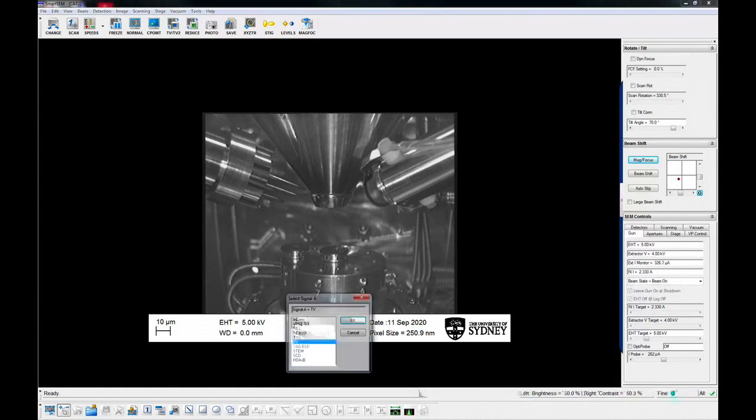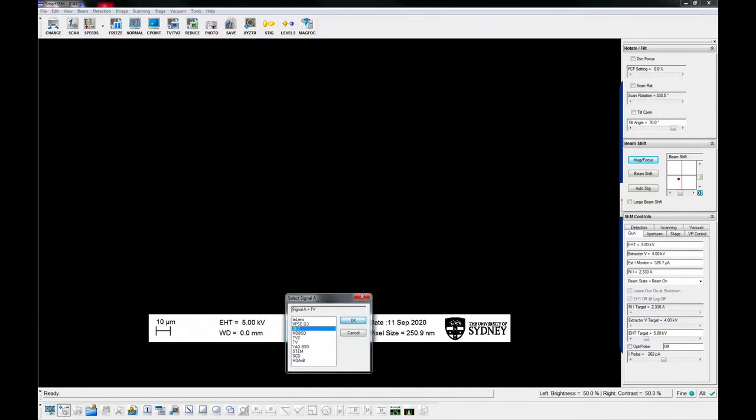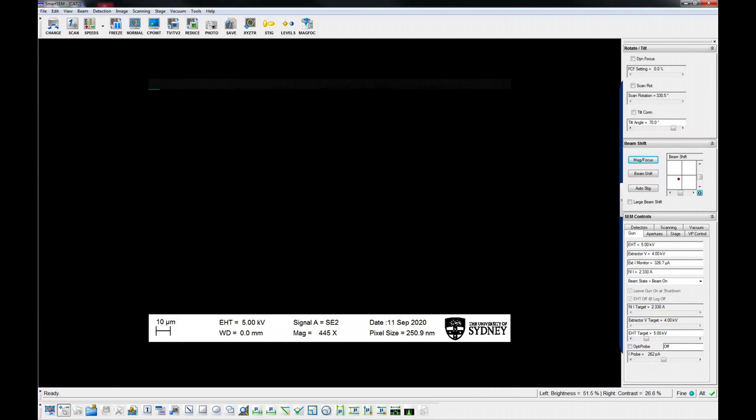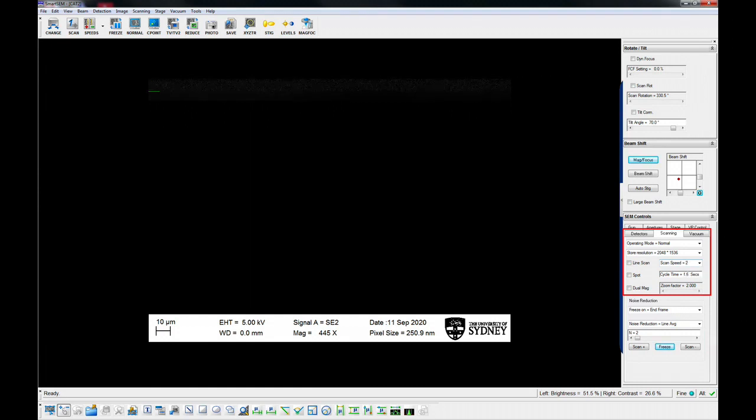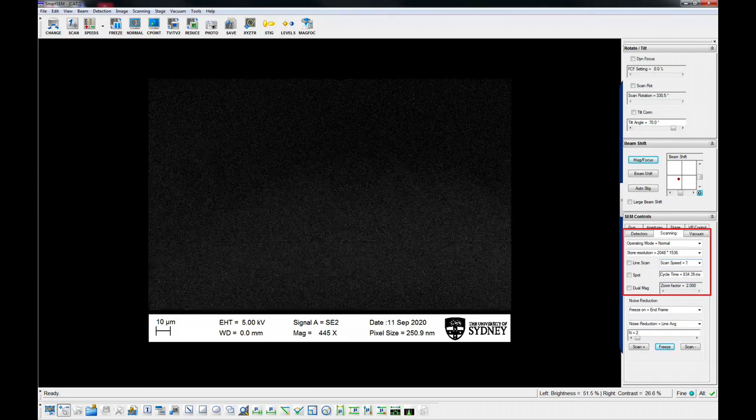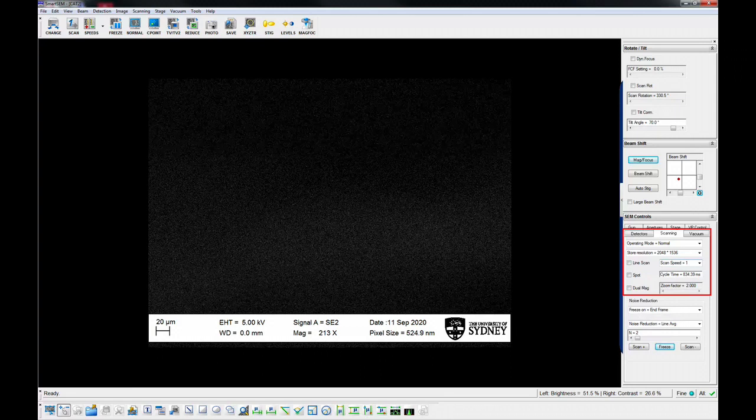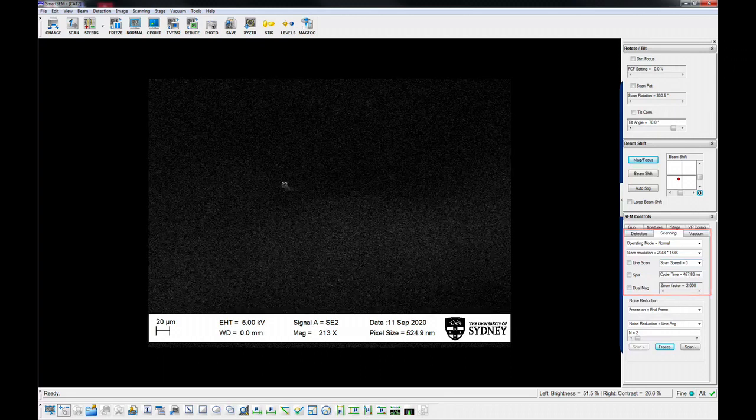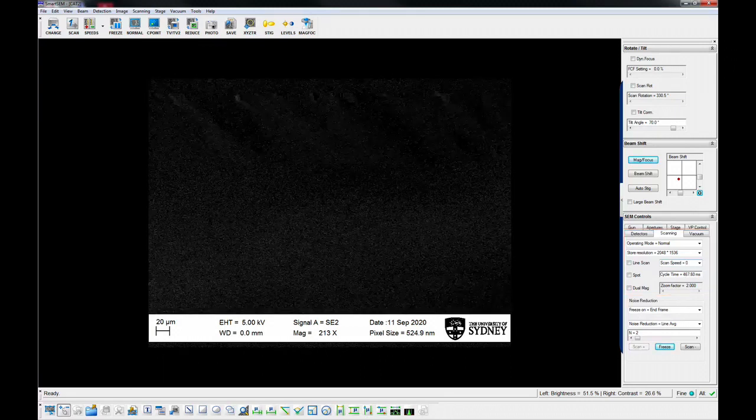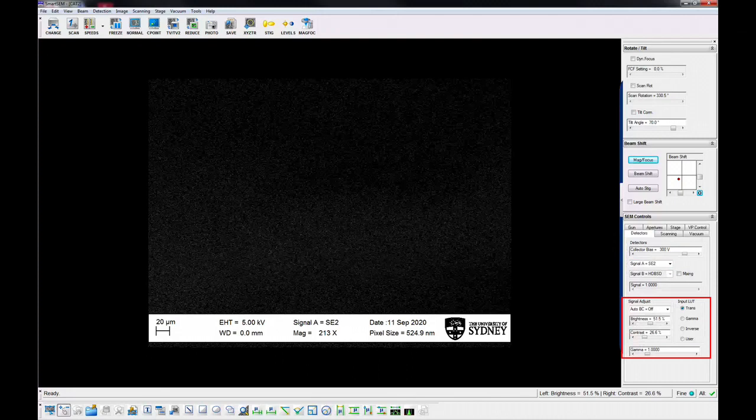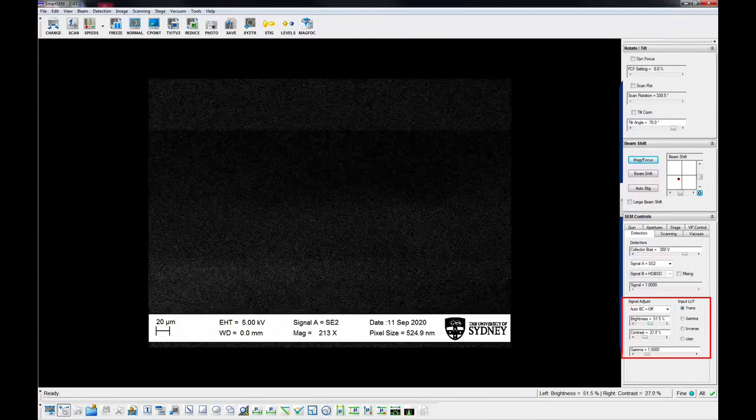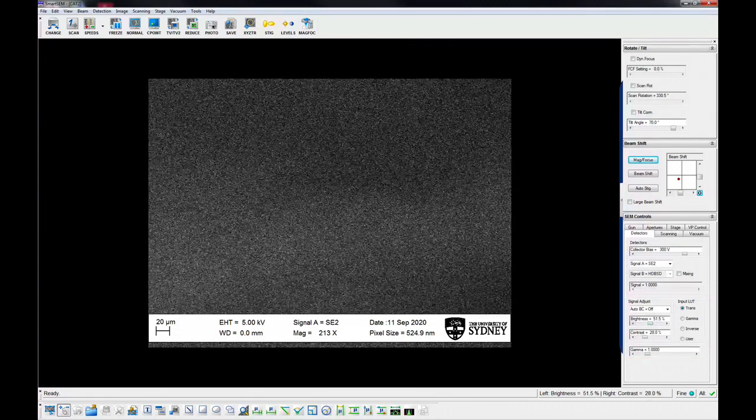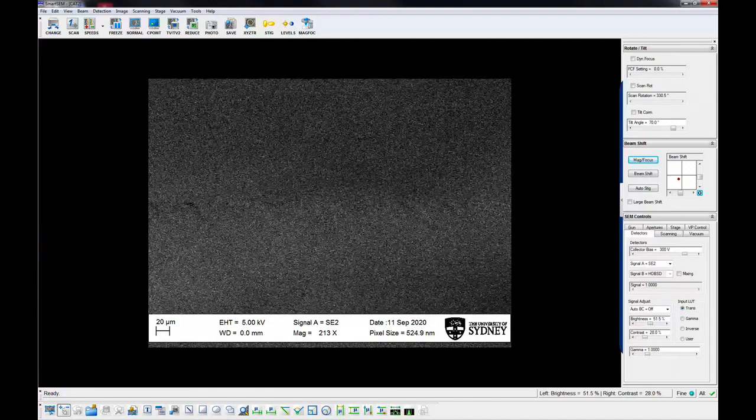Select the SE2 detector to start with and adjust the brightness and contrast. Decrease or increase the scan speed so that the frame rate is fast enough to see the changes as you adjust these settings. Adjust the brightness and contrast so that you can see some features on the screen, typically setting the brightness to around 50%.